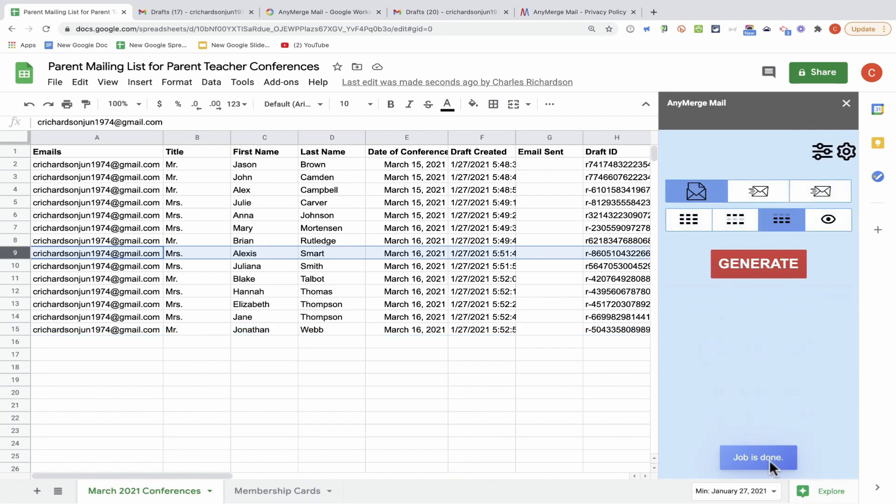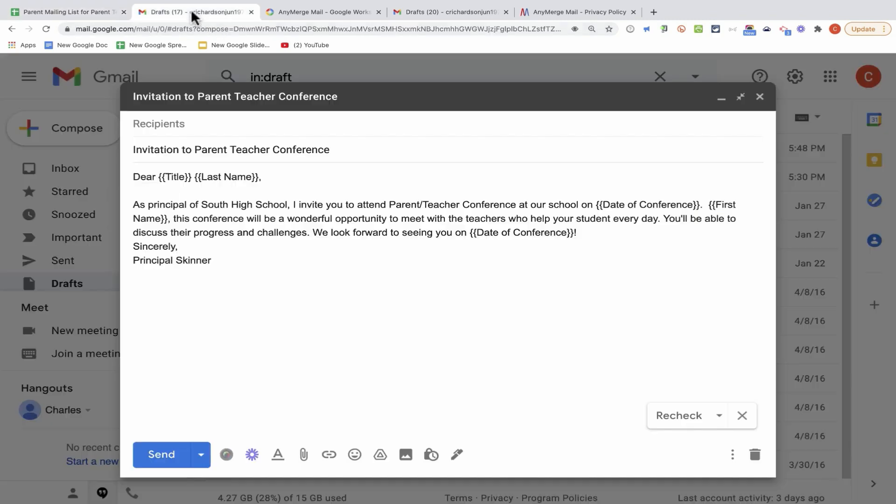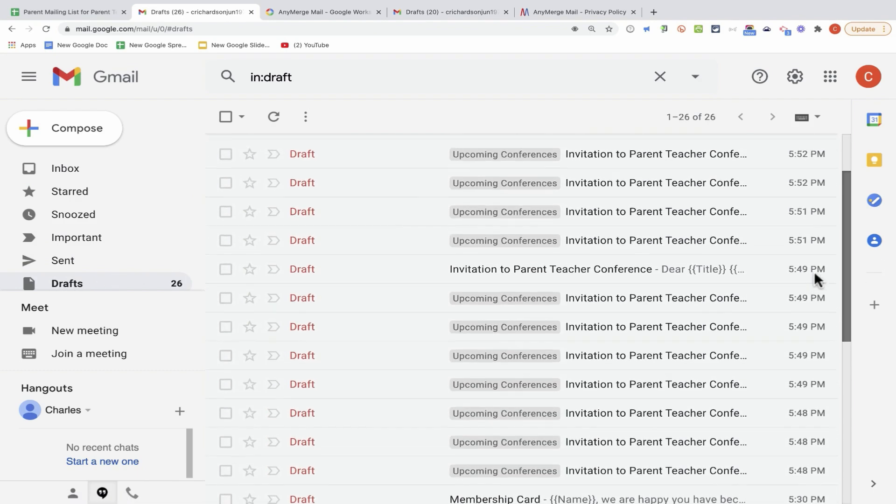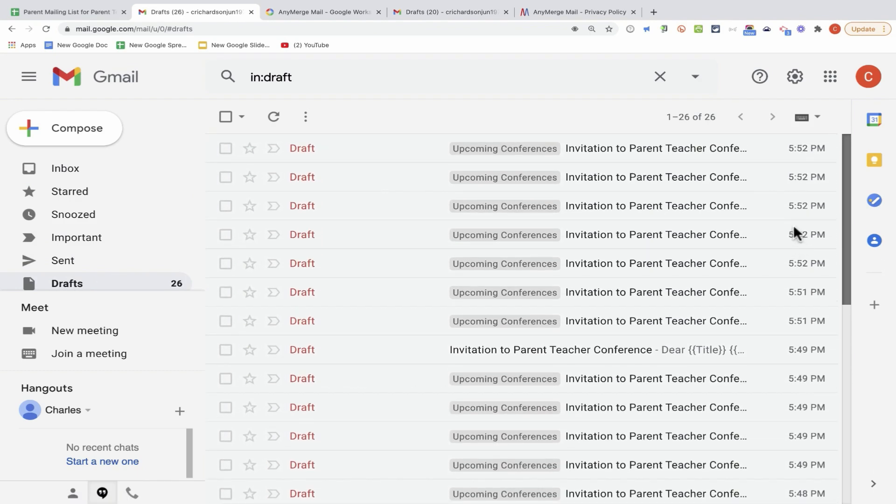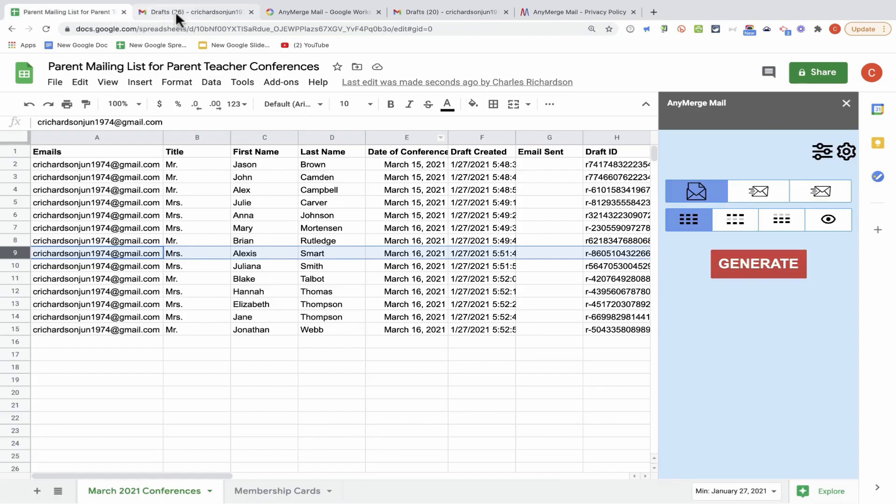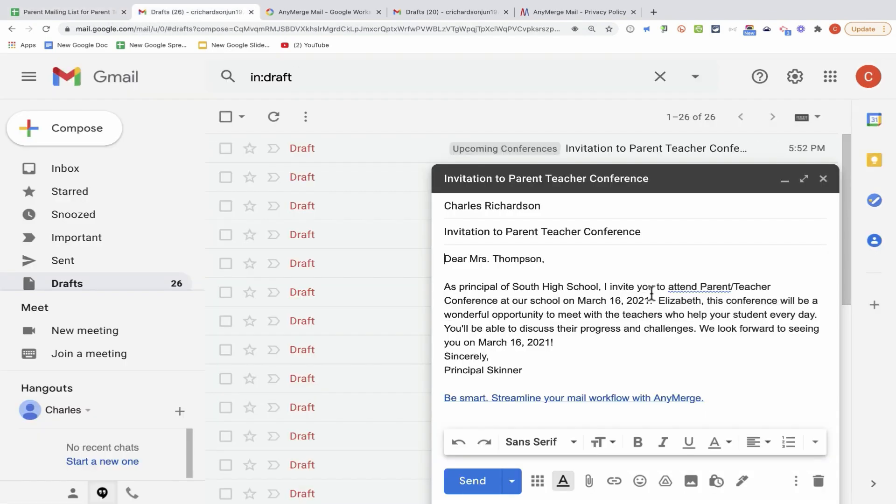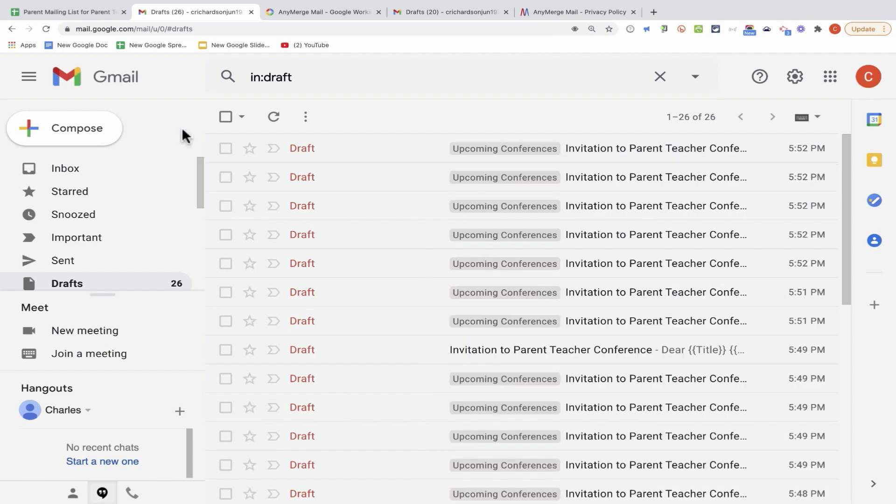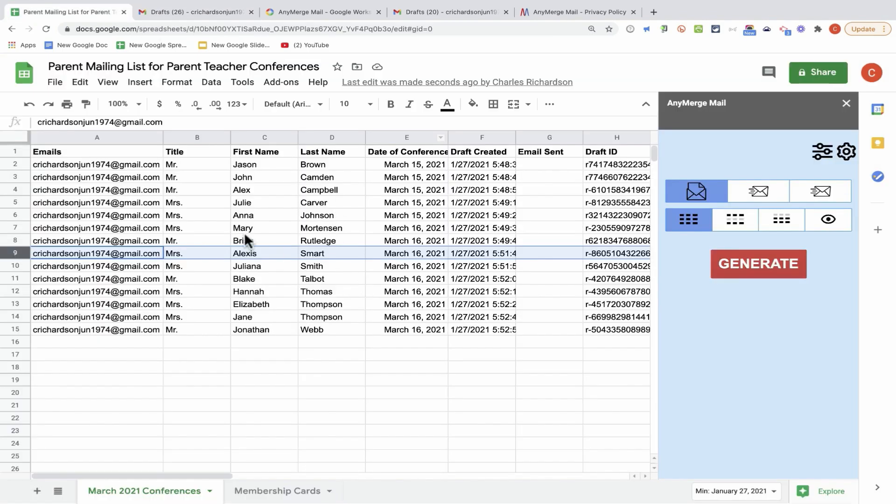Once Anymerge Mail completes its work, I get a message that the job is done, and now I can go to my Gmail account. I'll go to drafts, and you can see that there's a draft message for each person listed in my Google Sheet. Here's one for Elizabeth Thompson. Here's one for Anna Johnson. Each one is customized exactly as listed here in the Google Sheet.